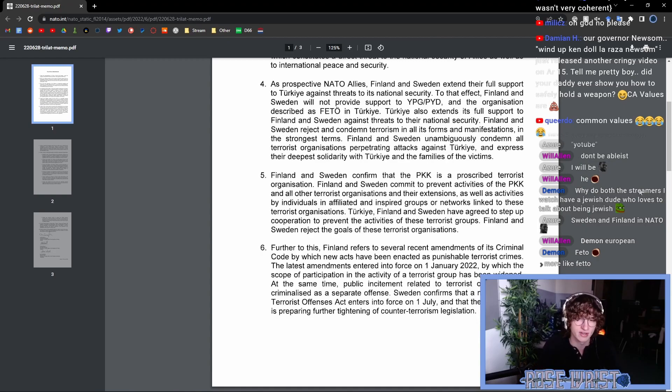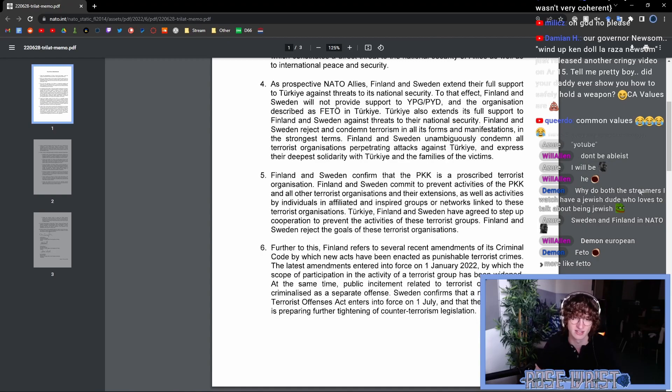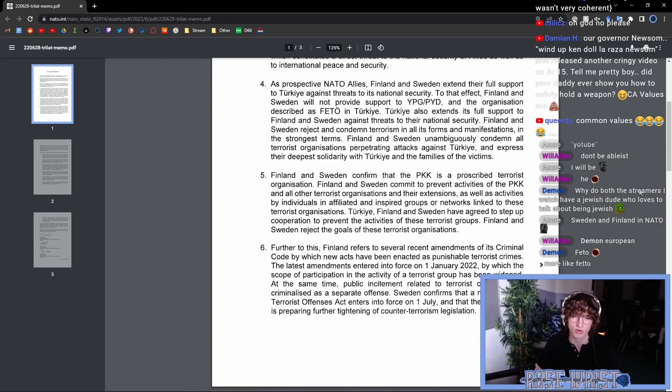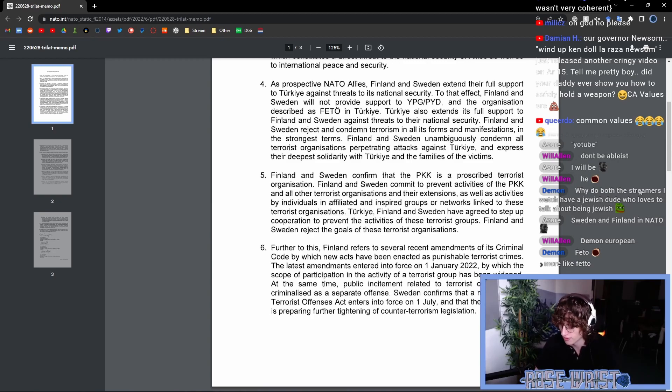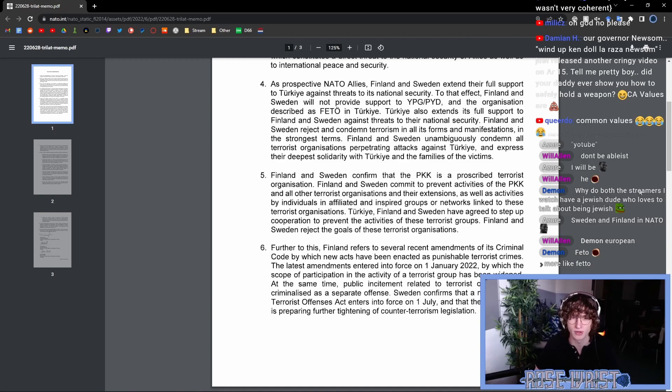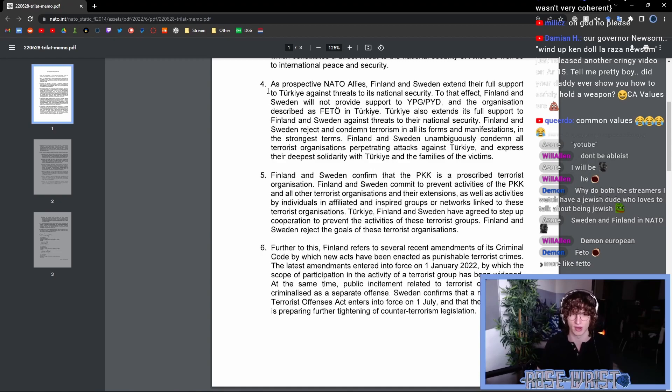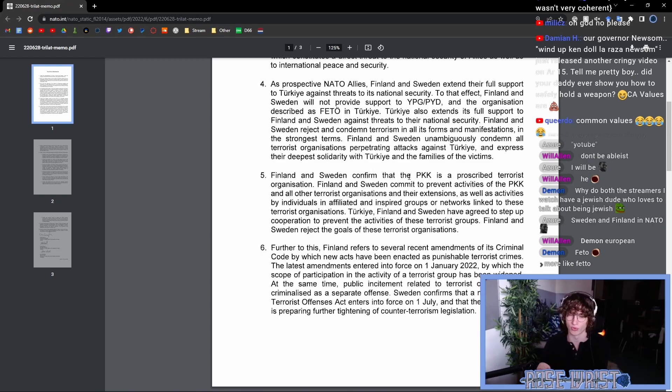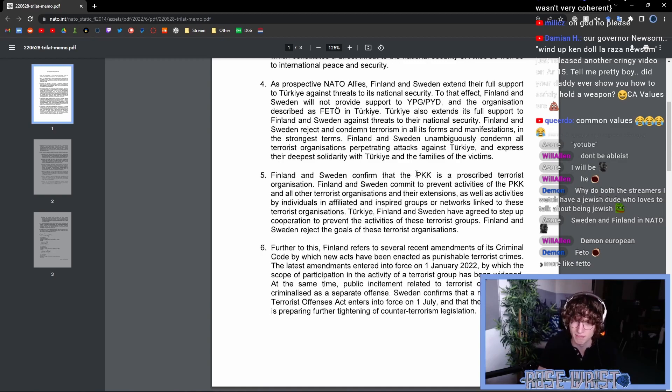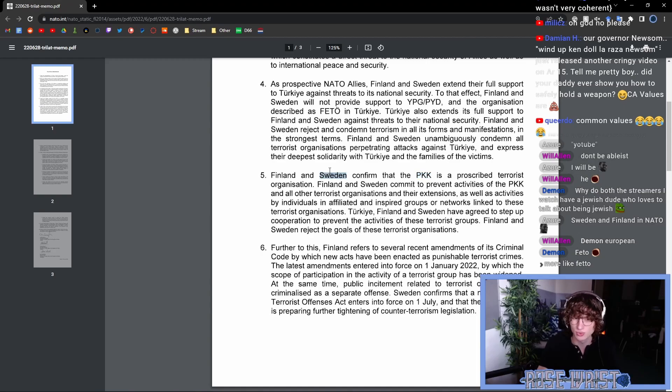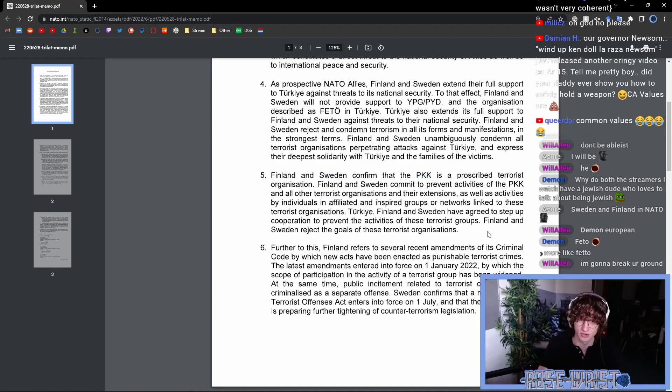Turkey, Finland and Sweden have agreed to step up cooperation to prevent the activities of these terrorist groups. Finland and Sweden reject the goals of these terrorist organizations. So far, there isn't actually super groundbreaking. So Finland and Sweden have confirmed for long ago, for multiple decades, that the PKK is a terrorist organization. I think Sweden was even the first country in the European Union to do so.